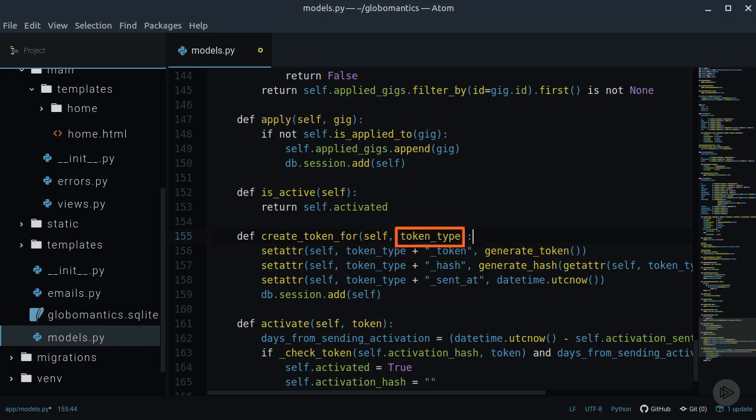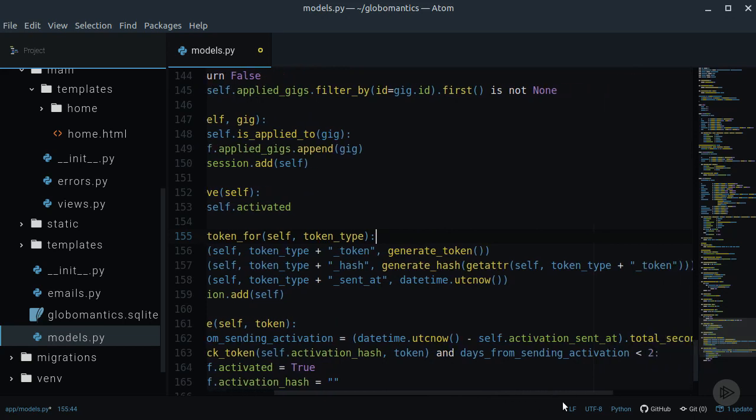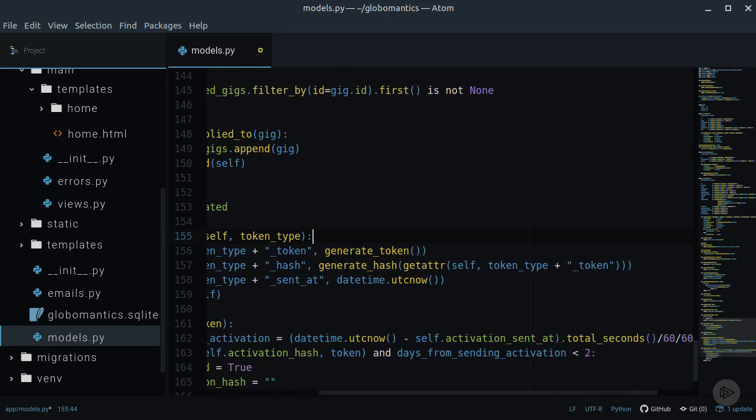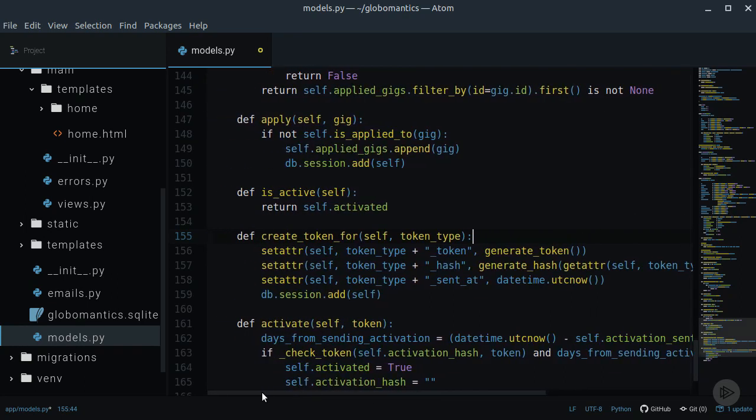Do the same for the hash attribute. Of course, we also need to use the getAttribute method to pass the token to the generateHash. Don't forget to also include the sendAdd column to record the token creation time.